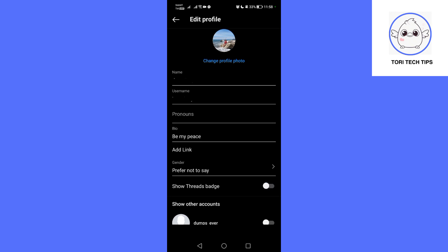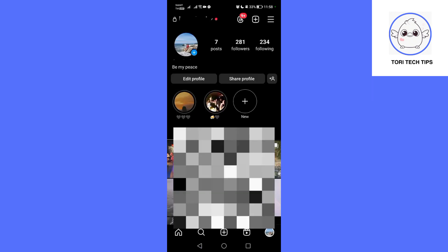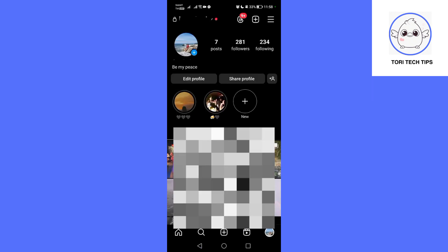Finally, tap the checkmark icon in the top right corner to save your changes. By completing these steps, the Threads Badge or Shortcut will be removed from your Instagram profile.